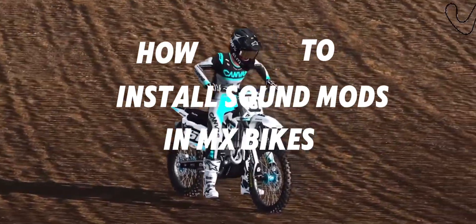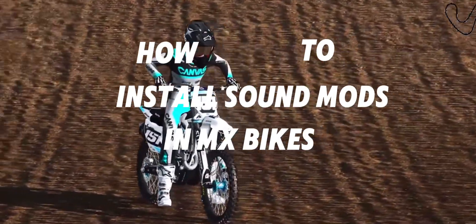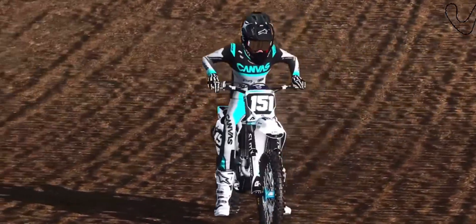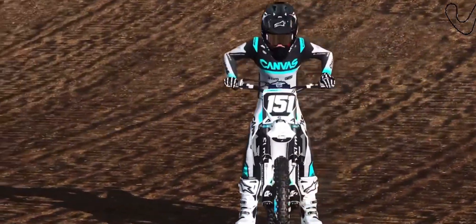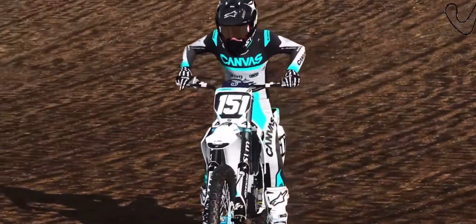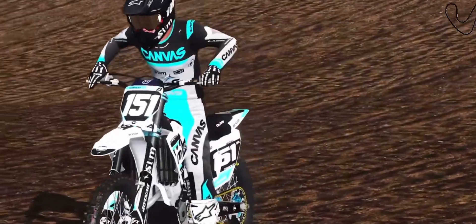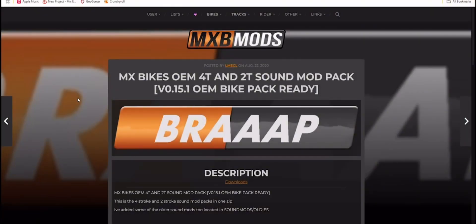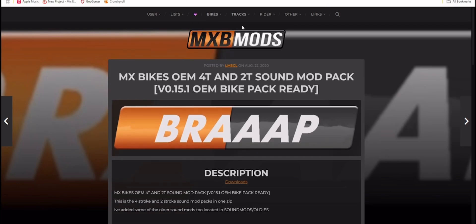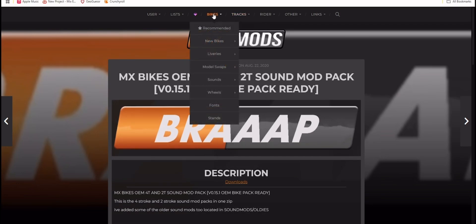How to install sound mods in MXBikes. Okay, so starting off to download the sound pack, you're going to go to MXB mods.